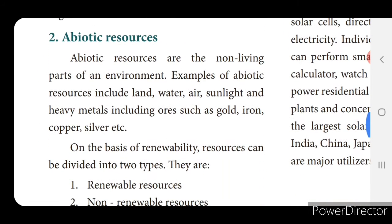Abiotic resources are the non-living parts of an environment. Abio means absence of biotic, that is absence of living organisms — in other words, non-living parts. Examples of abiotic resources include land, water, air, sunlight, and heavy metals including ores such as gold, iron, copper and silver.